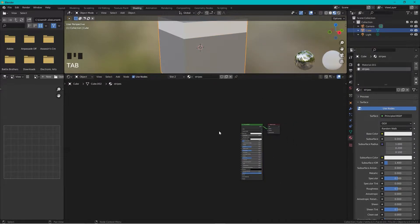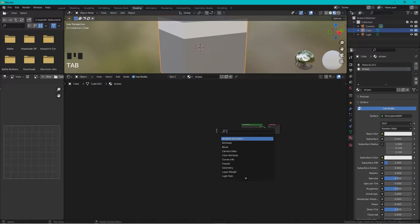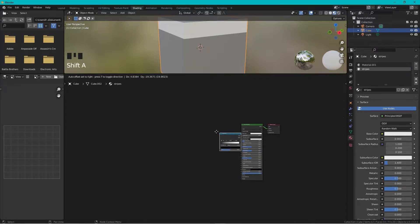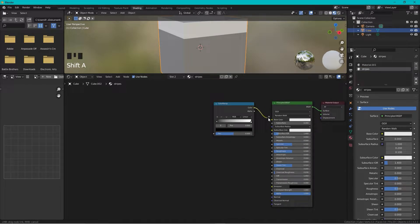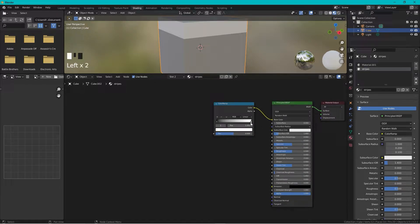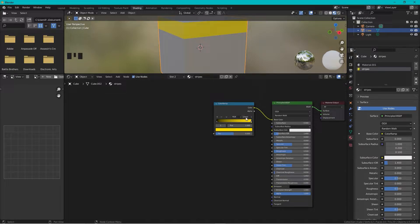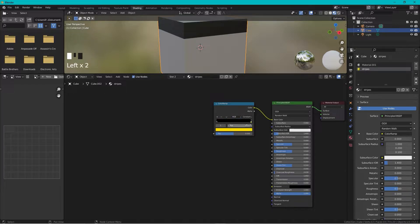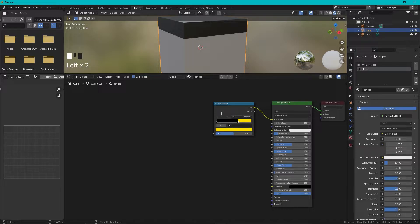Expand this area a bit, then we need to add a Color Ramp. Shift+A, Color Ramp, add it here. Take color to the base color and we take the white color and make it yellow, something like this. Change this from Linear to Constant and we drag it over here. We can change this value to be 0.5.